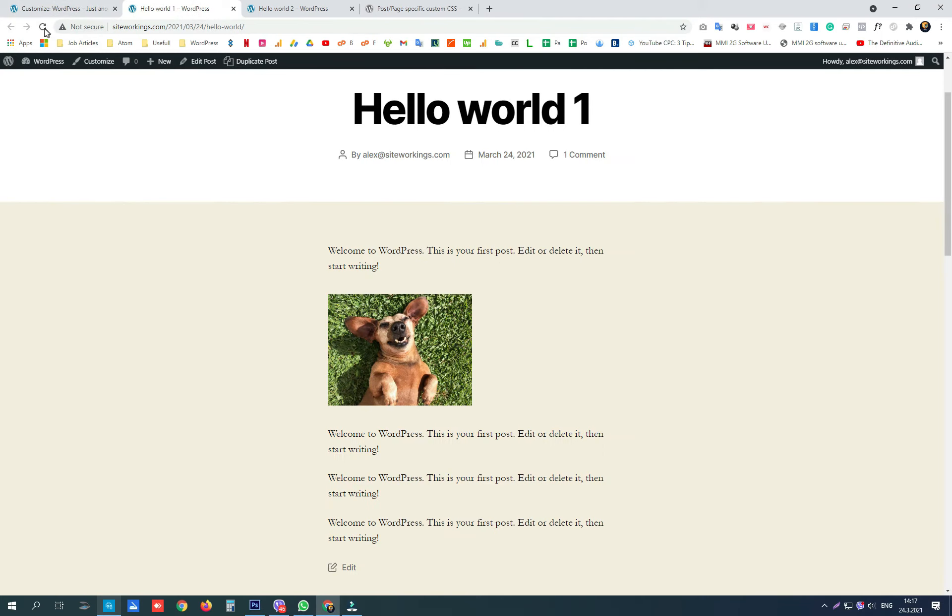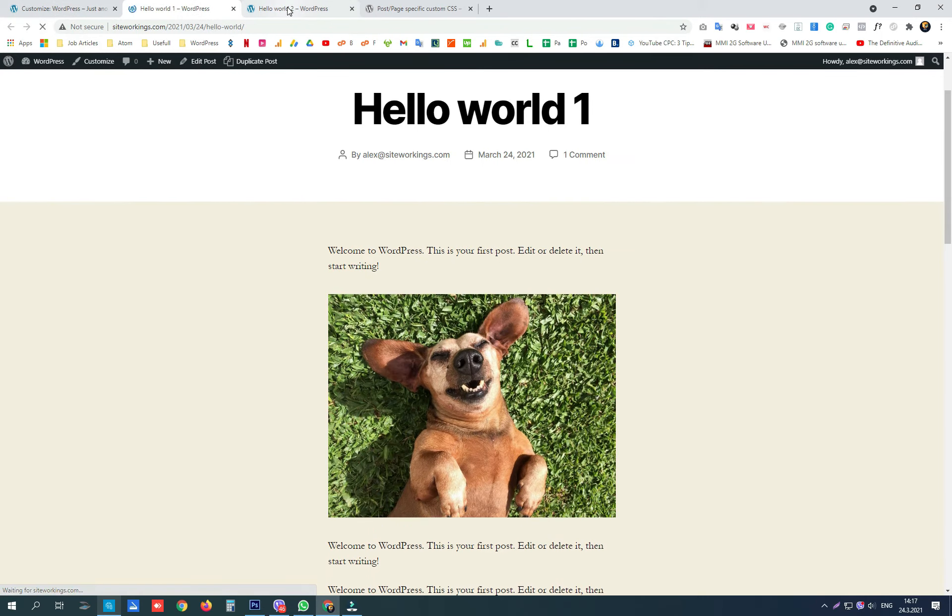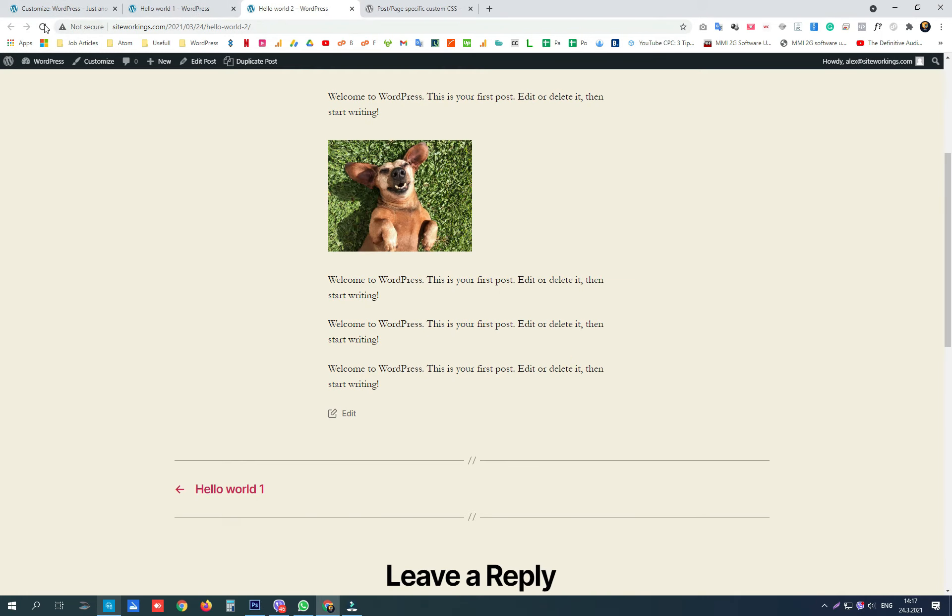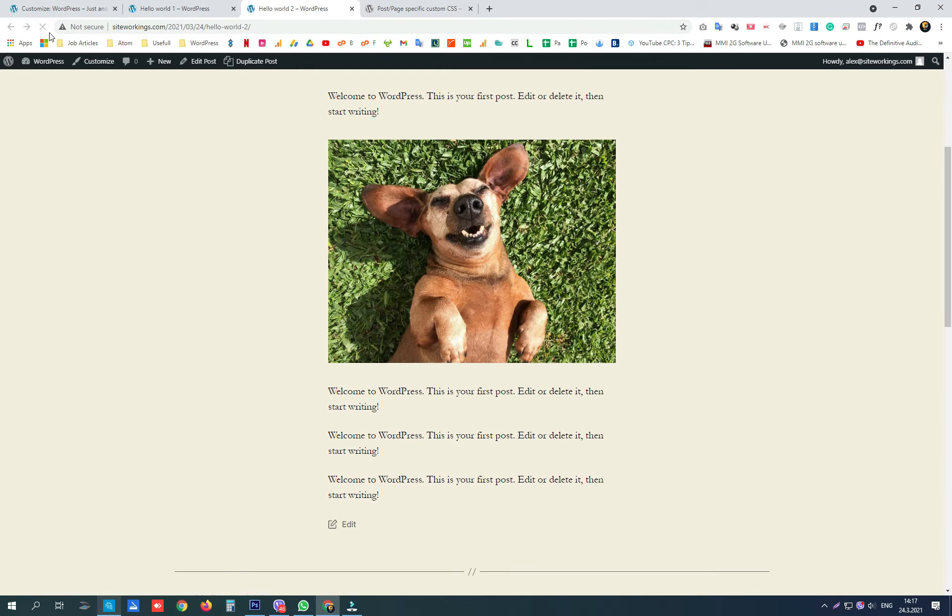Then you can use the custom CSS window on your specific page or post you want to be affected, and you will get the results you want.